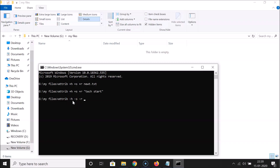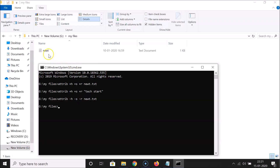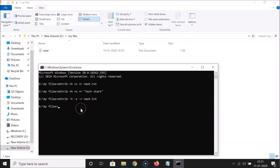The file name is 'newt.txt'. Hit Enter, and you can see the text file is now showing again.